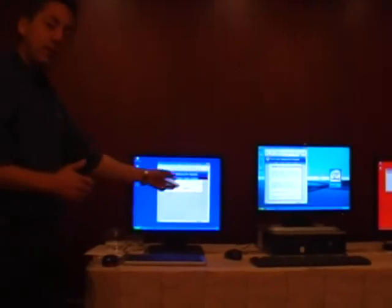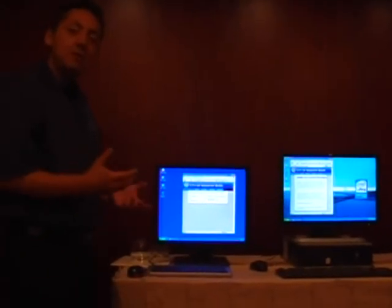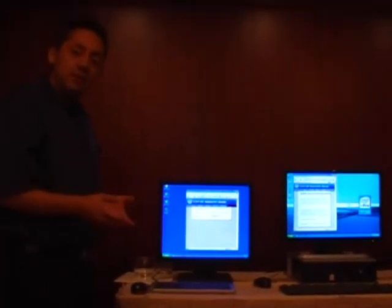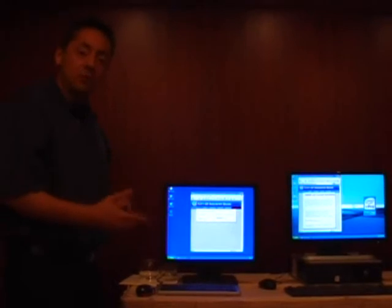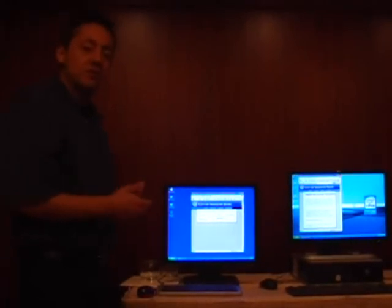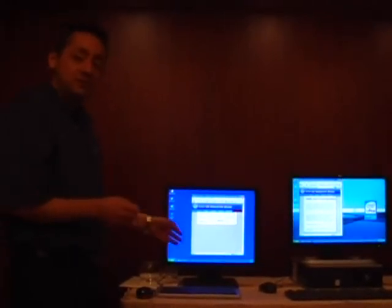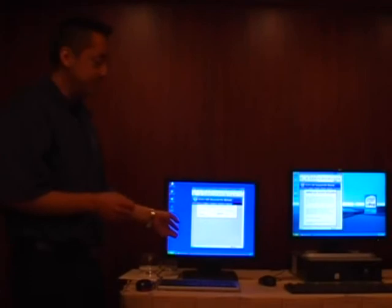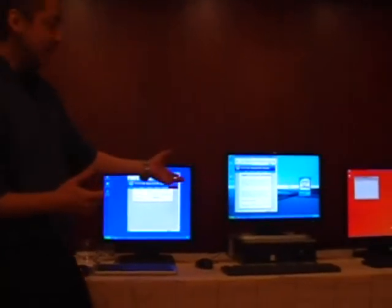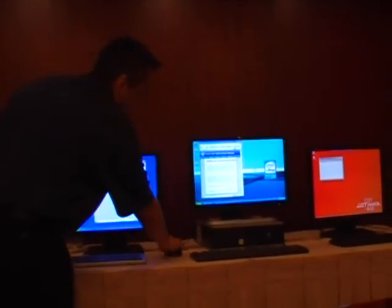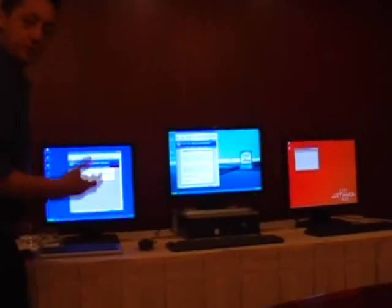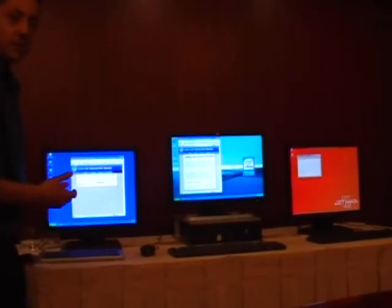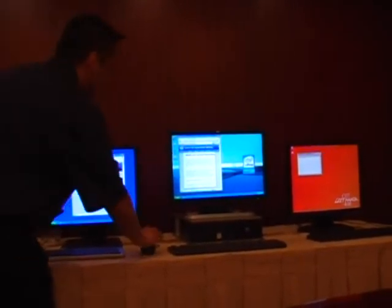Basically what the keystroke logger did, it took advantage of a known vulnerability in Internet Explorer to create a buffer overflow, which actually executed the keystroke logger code on this PC. So if we do the same exact demonstration on the HP D7 platform with the vPro technology and the Symantec virtual security solution...